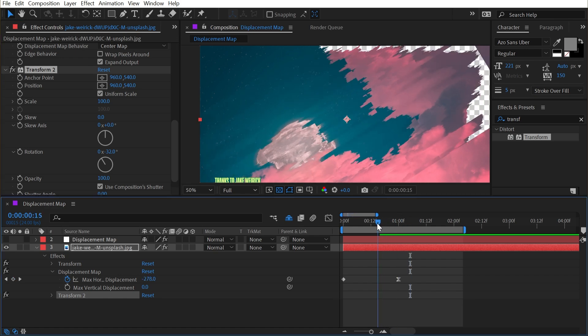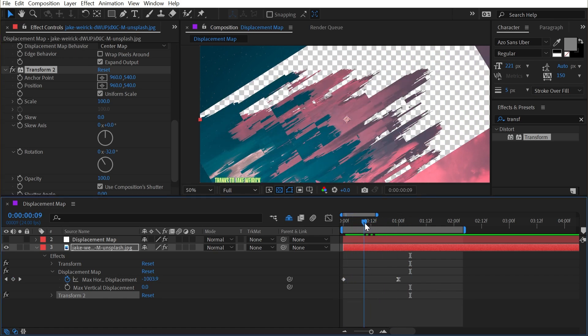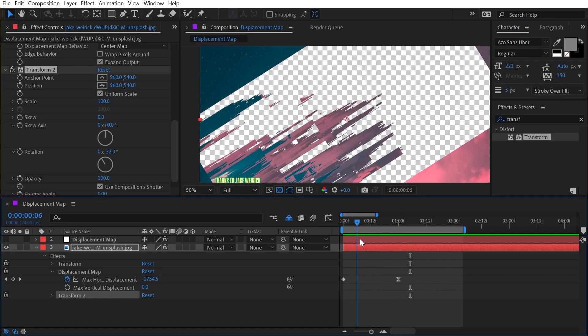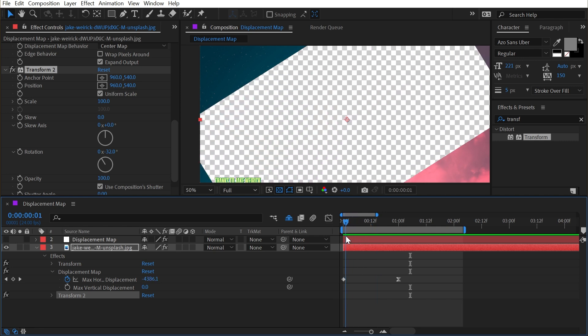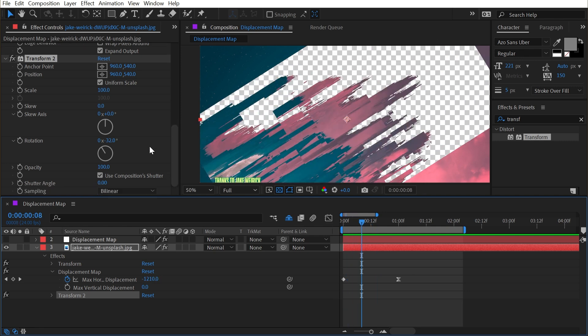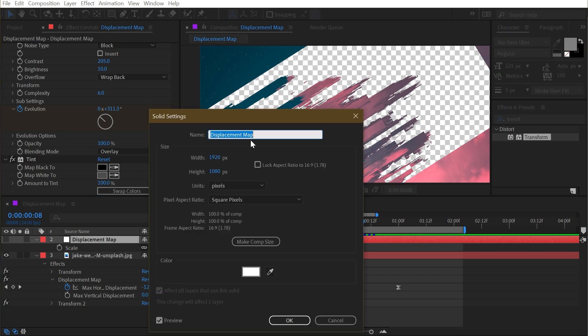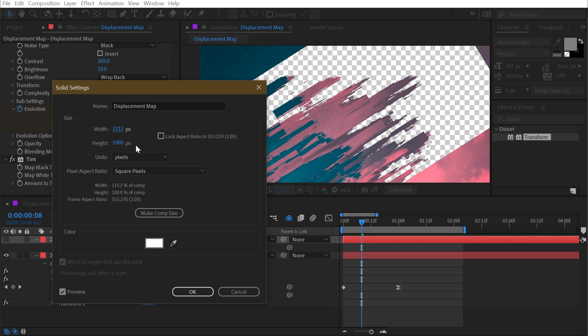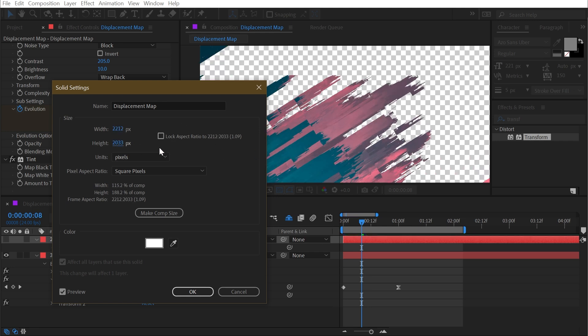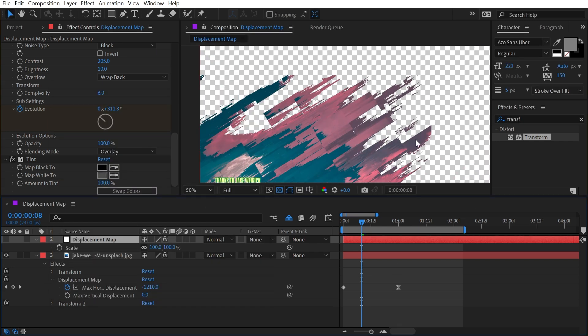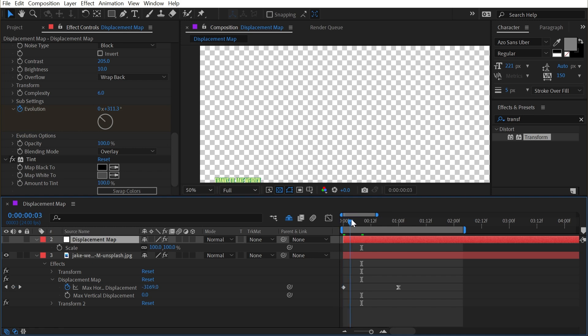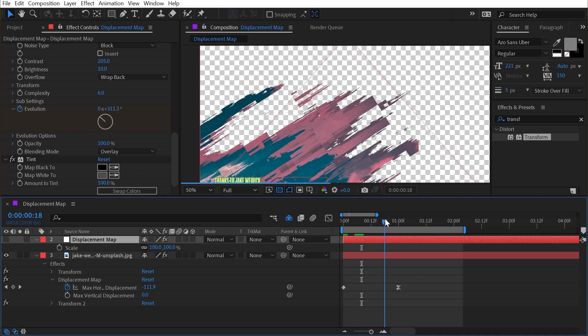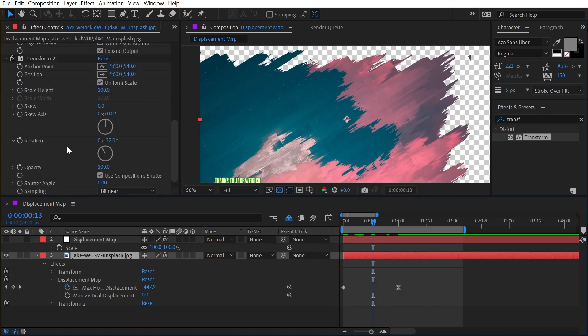My displacement is happening at that 32 degrees. Now we do have the issue of being able to see the boundary, but that can actually be fixed just by changing the size of my displacement map. So if I have that solid selected, press Ctrl Shift Y or Cmd Shift Y and expand the width and the height out far enough, then it's going to expand beyond the edges of my comp and will eliminate that problem.